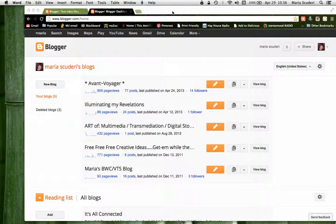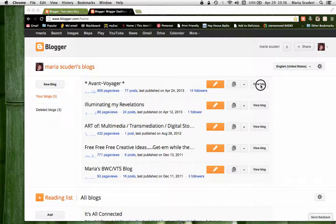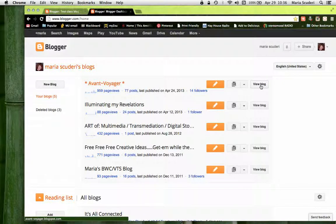Once you've created your Gmail account, you'll be able to go to blogger.com and it will take you to a page like this. Most likely you won't have any blogs yet. As you can see, I have a few — I'll just show you quickly what one looks like after creating it and taking a lot of time to customize it.